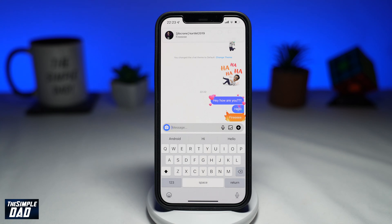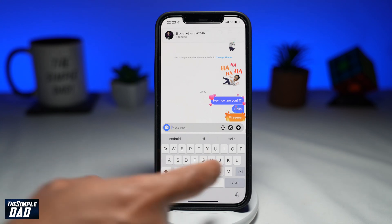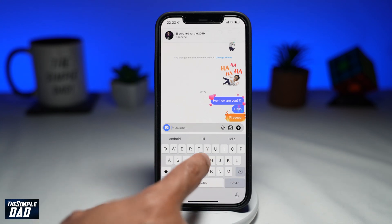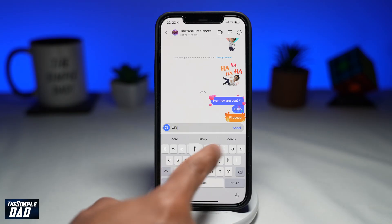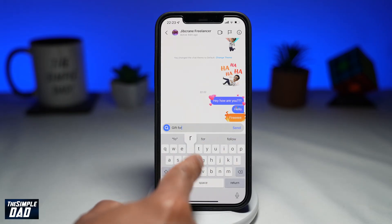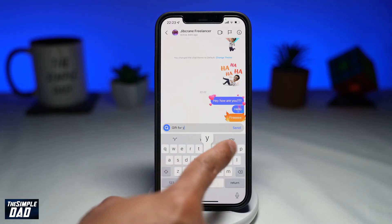Welcome to another Simple Dad Instagram tutorial. In this video, I'll show you how to create the special effects DM messages on Instagram.